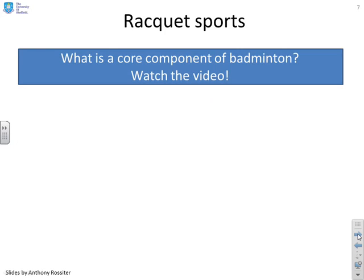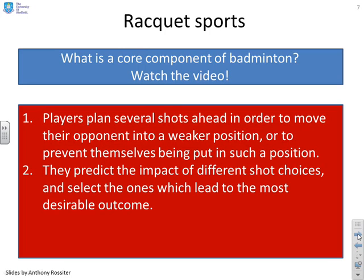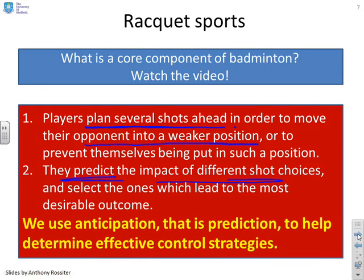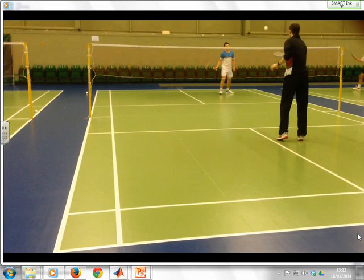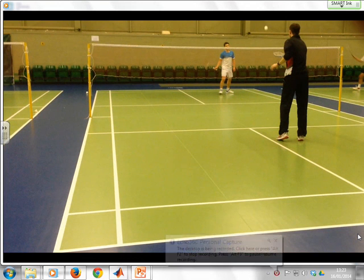What about racket sports — for example, badminton? Good players will plan several shots ahead in order to move their opponent into a weaker position, or to prevent themselves being put in a weaker position. Once you've got the opponent in a weak position, you're able to punish them and win the rally. They predict the impact of different shot choices and select the ones which lead to the most desirable outcome. Racket sport players are using anticipation or prediction to determine effective control strategies. We have a short video here: you'll see two players, and you'll notice how the player in black manipulates the other player into a gradually weaker position and eventually wins the rally.